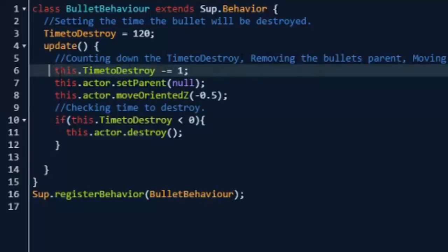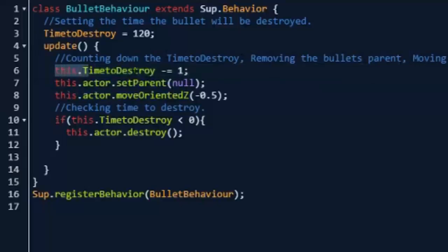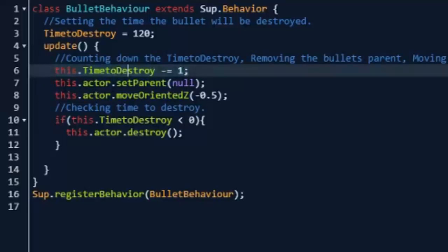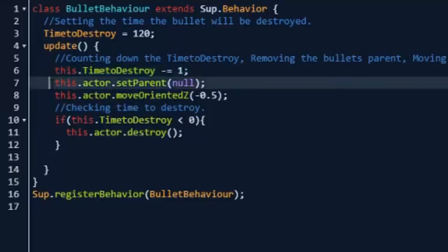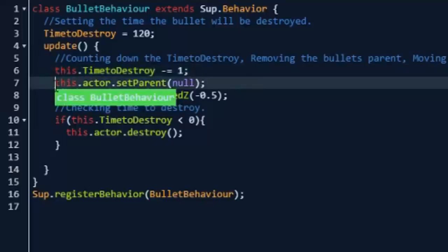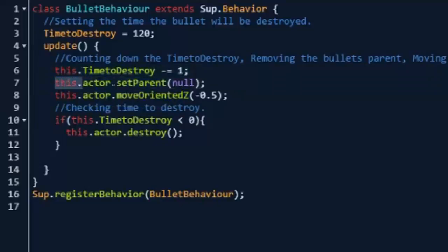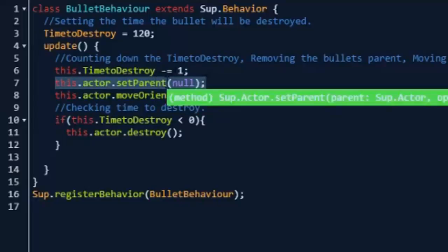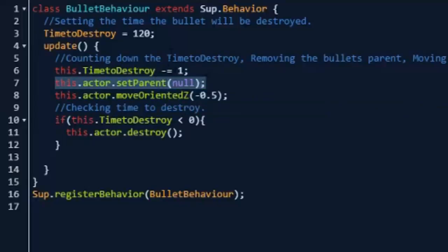So we're going to do this.timeToDestroy minus equals one again. And then we're going to do this.actor.setParent to null. And basically why we have this is because if we leave the bullet parented to the gun, when we're moving around the player, the bullets are going to be moving with the gun, but we don't want that. So we're going to set the parent to null and this will make the bullet have no parent so it'll just be going off in its own direction.